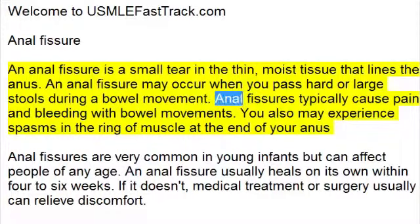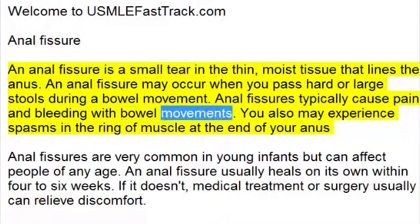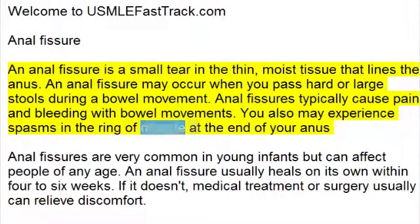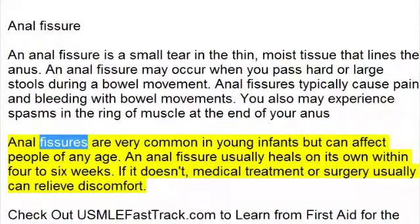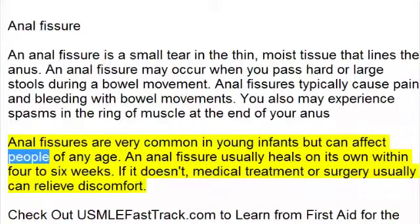Anal fissures typically cause pain and bleeding with bowel movements. You also may experience spasms in the ring of muscle at the end of your anus. Anal fissures are very common in young infants, but can affect people of any age.